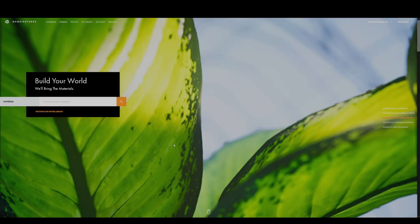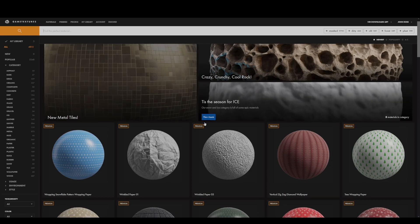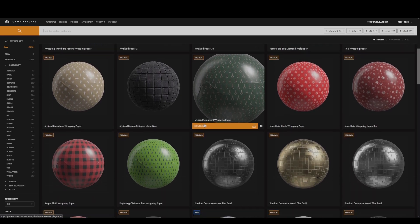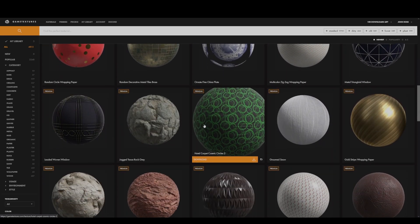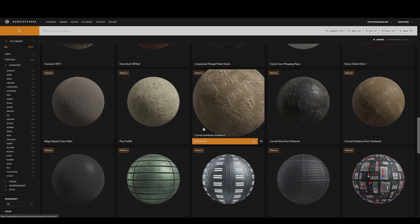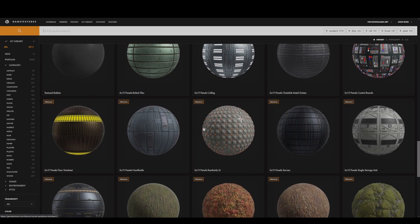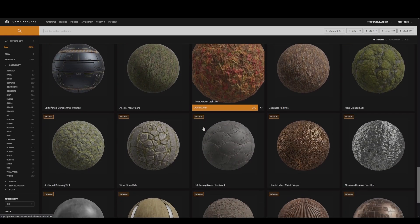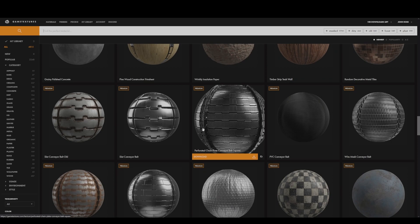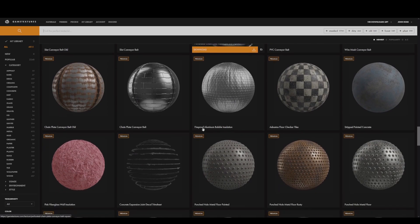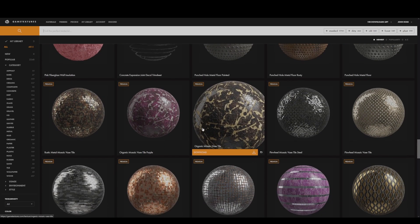Before I begin, I would like to let you know that this video is brought to you by GameTextures.com. GameTextures.com offers thousands of game-ready materials for various platforms, such as Substance Painter, Unreal Engine, Unity, World Creator, Blender, Arnold, and V-Ray.